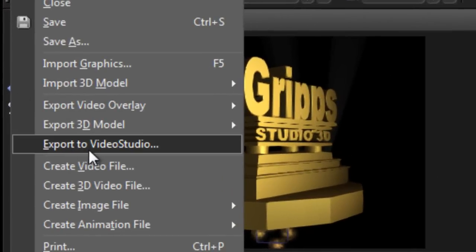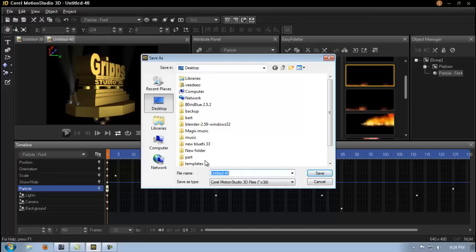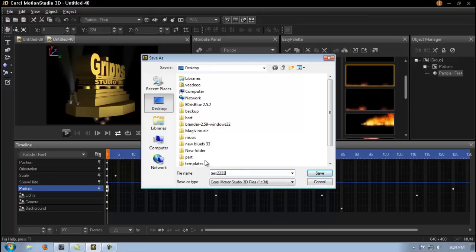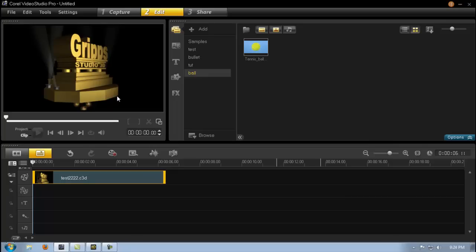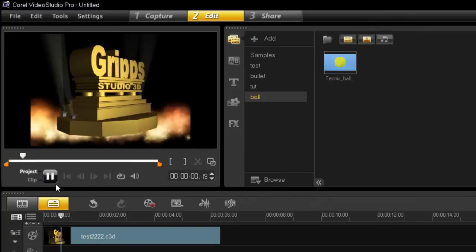File, and it's right here, export to video studio. Now watch how quickly this is going to happen. I'll just save it obviously because I'm exporting a different file. Now watch this. Save. Bam. It's here. That's how quickly it works together. And then just press play and have it in here.